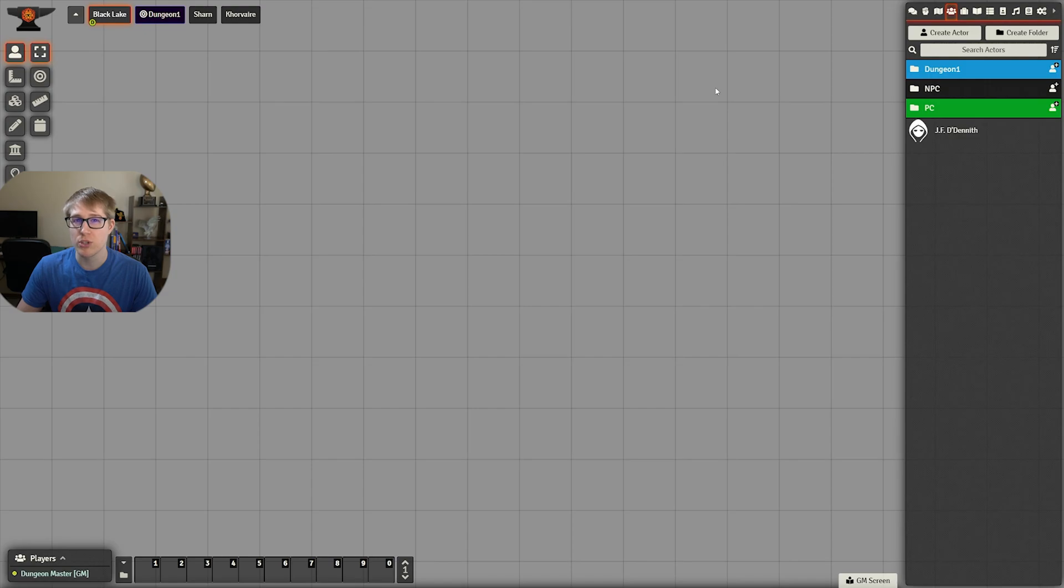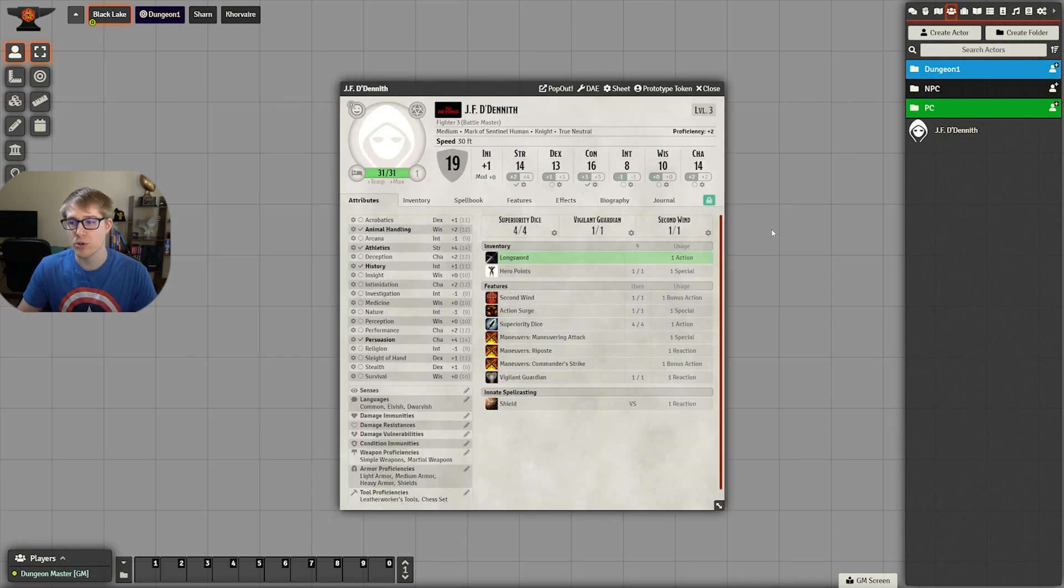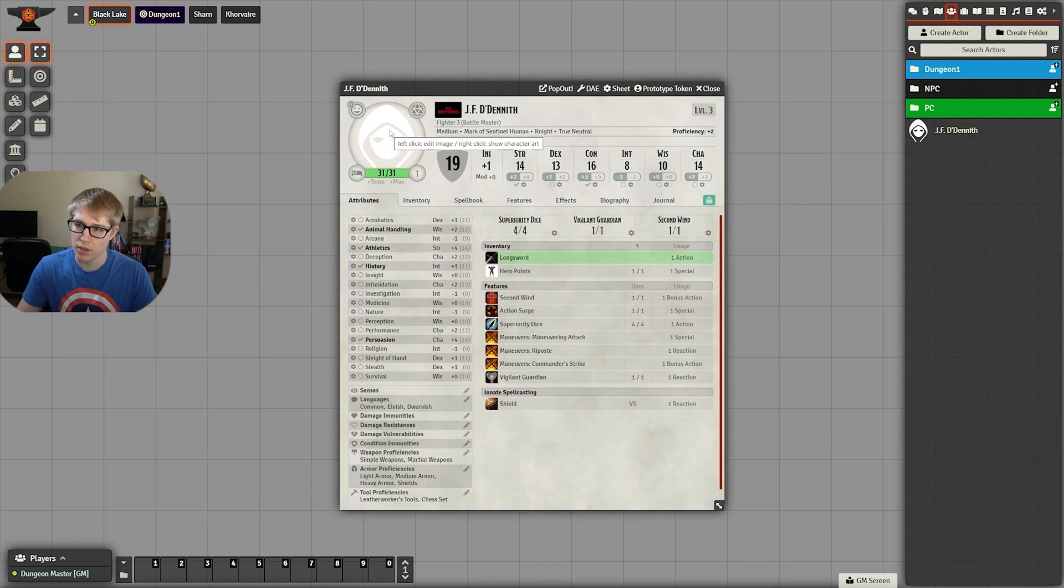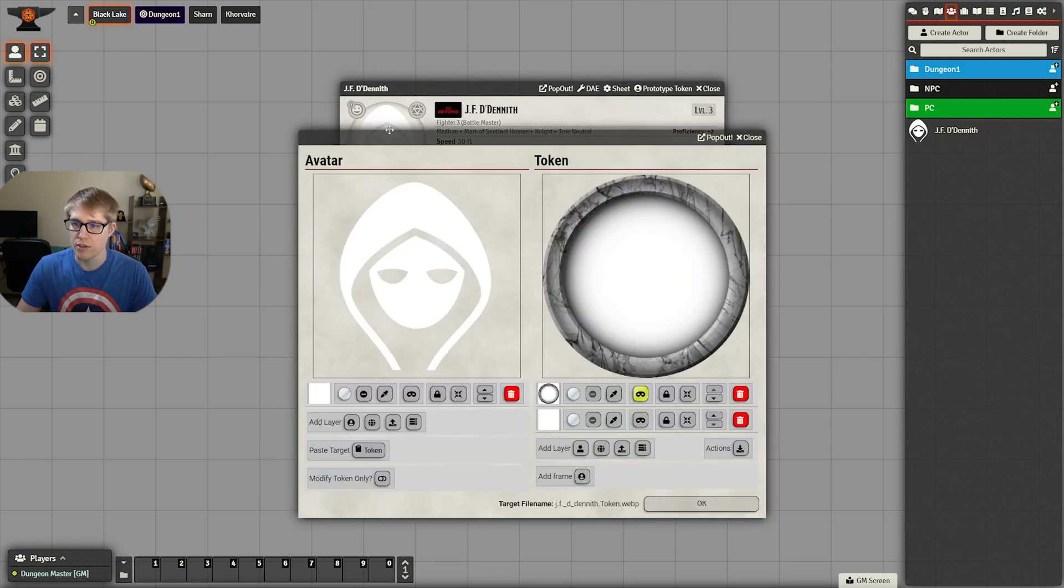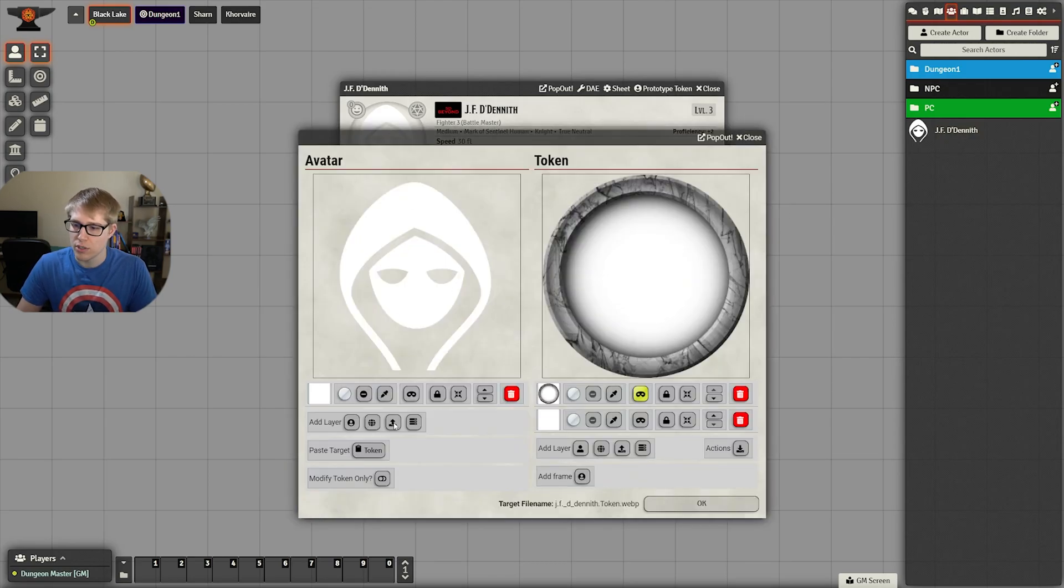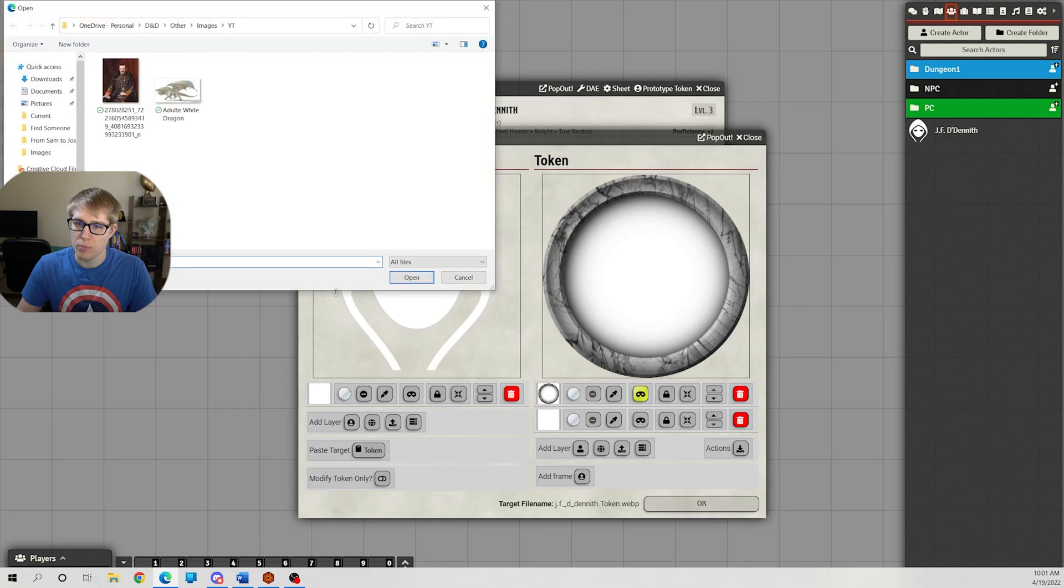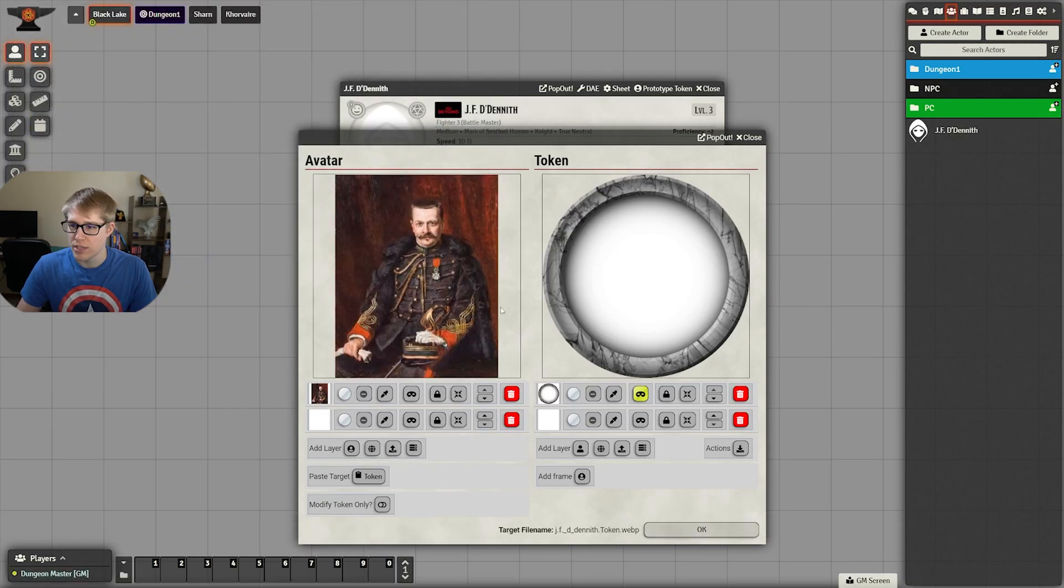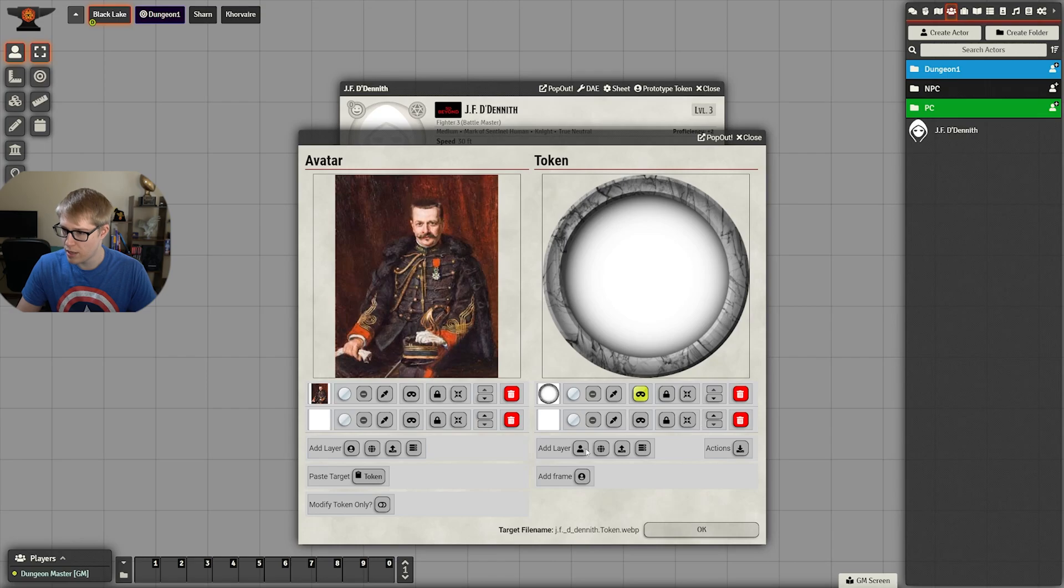So one of your players sends you an image for their character using the Tokenizer mod. It is super easy to use. You click on the blank icon, click this little upload button, click on the image they send you, and bam, that is now in there.